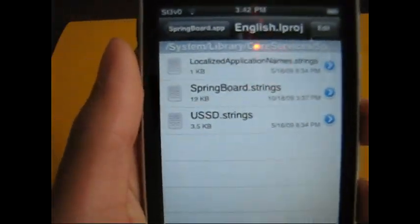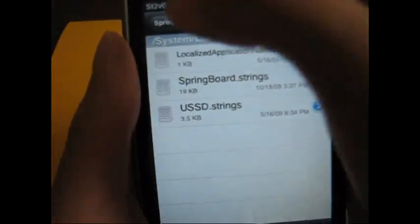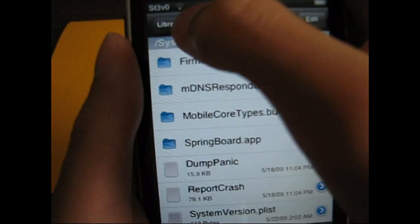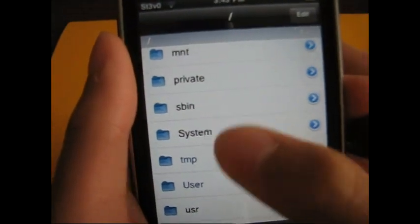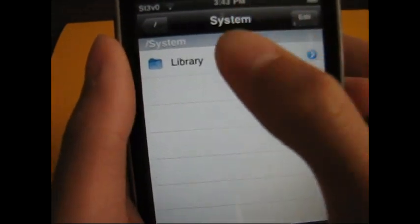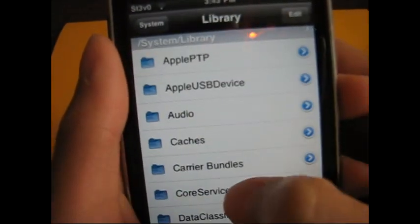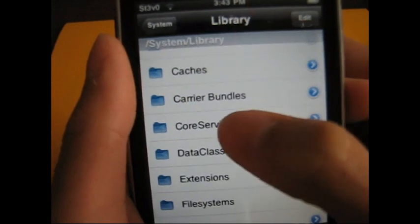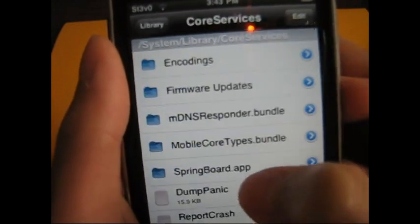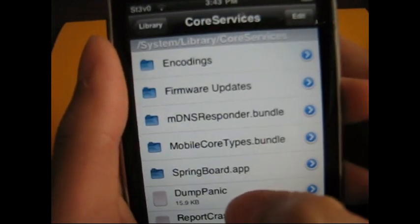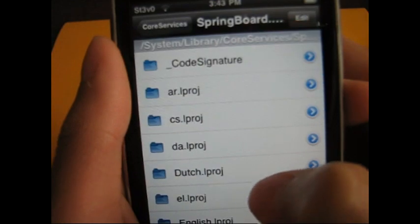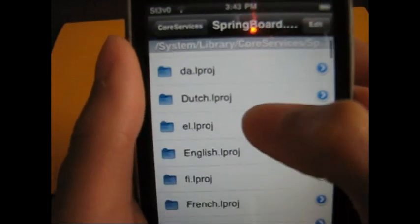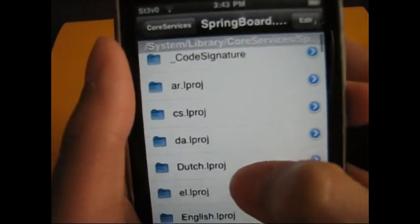Open up iFile. You want to go all the way back so that you can't go any further. Go to System, tap Library, scroll down and tap Core Services, slide down and tap Springboard.app.